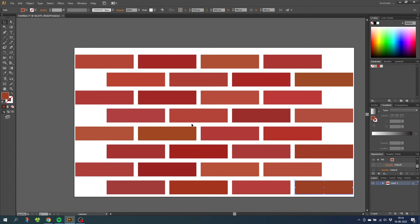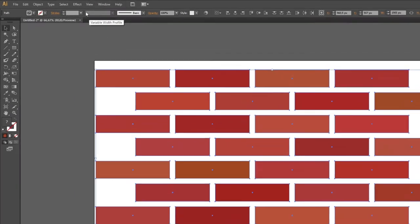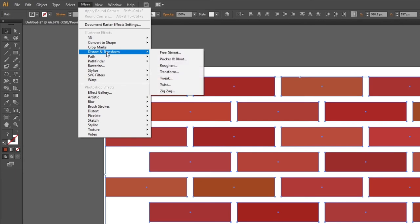So now all the bricks are a slightly different color. But they still look way too perfect. So what we are going to do is select all the bricks. Then go to effect, go to distort and transform, and select roughen.